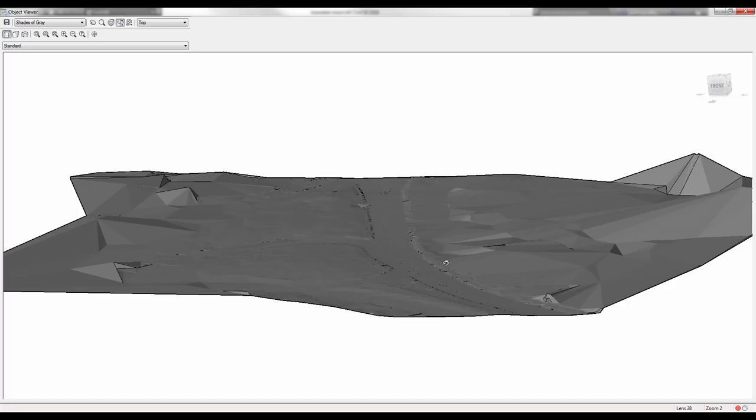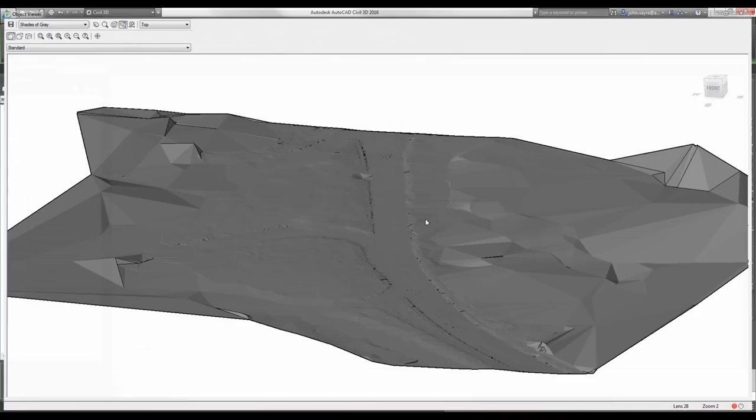We can start to pull information from this surface. Think about LIDAR and think about point clouds that you have access to. We can generate surfaces very quickly from that. We generated that surface from 69,000 points.